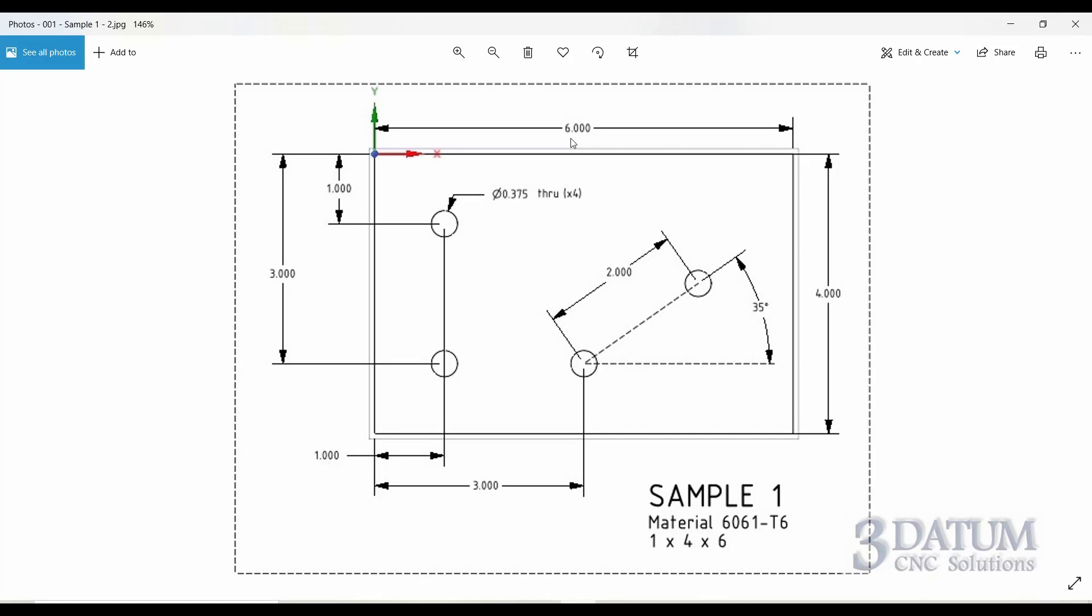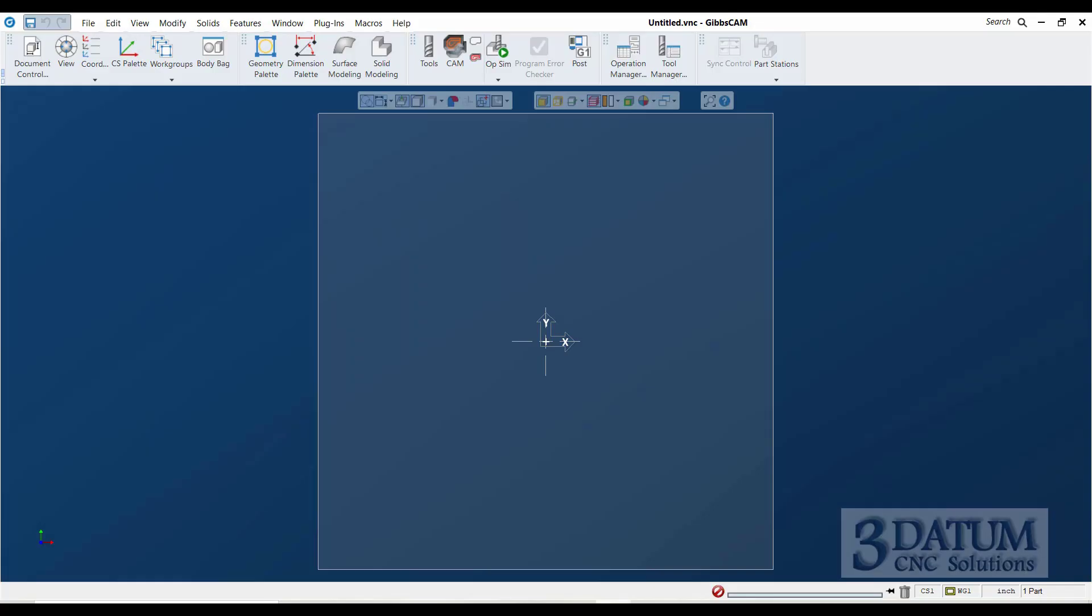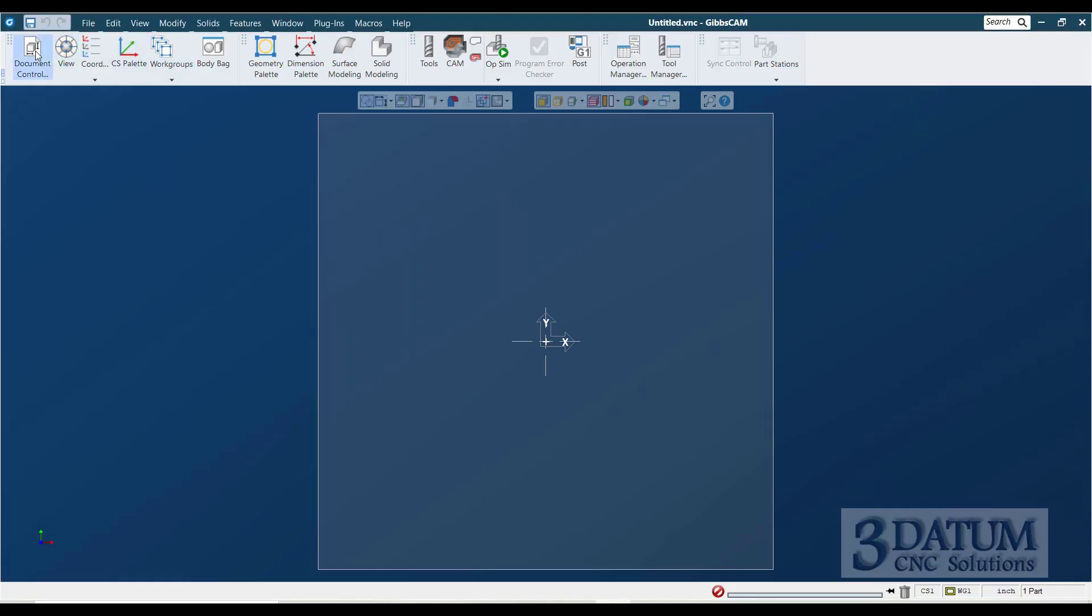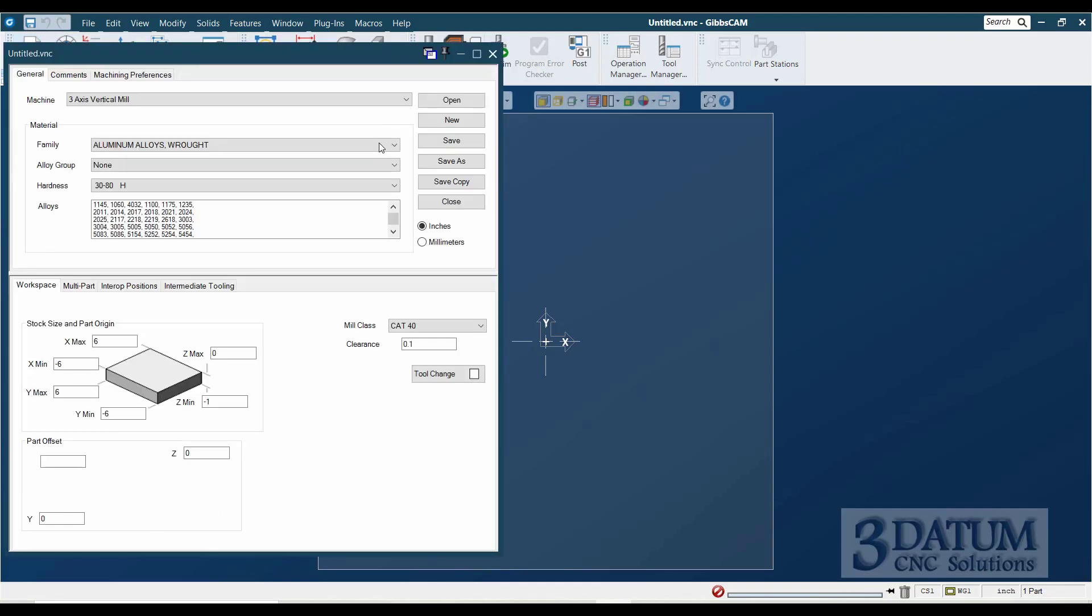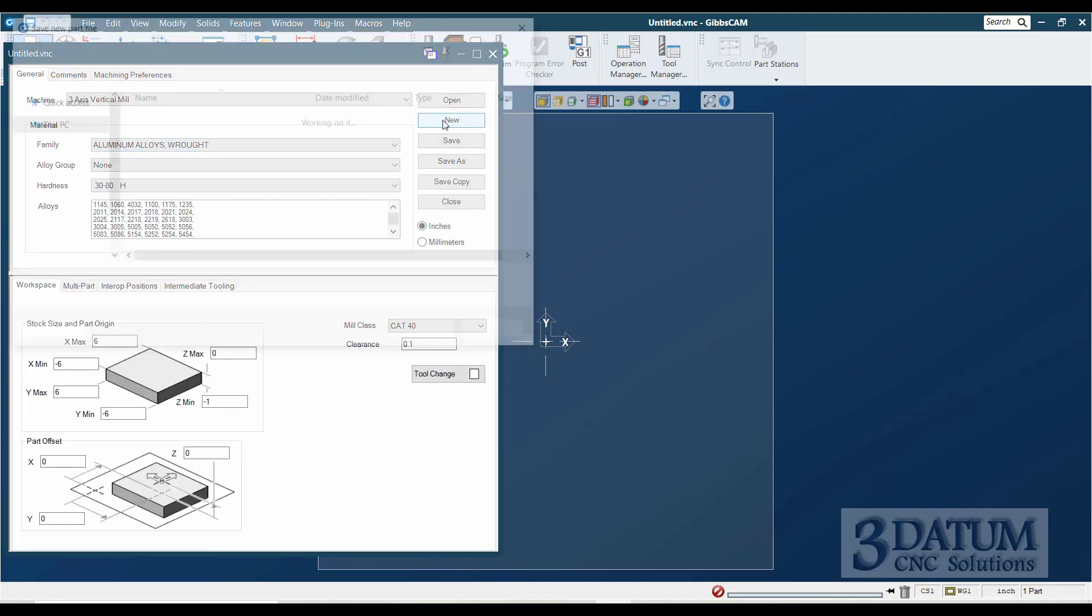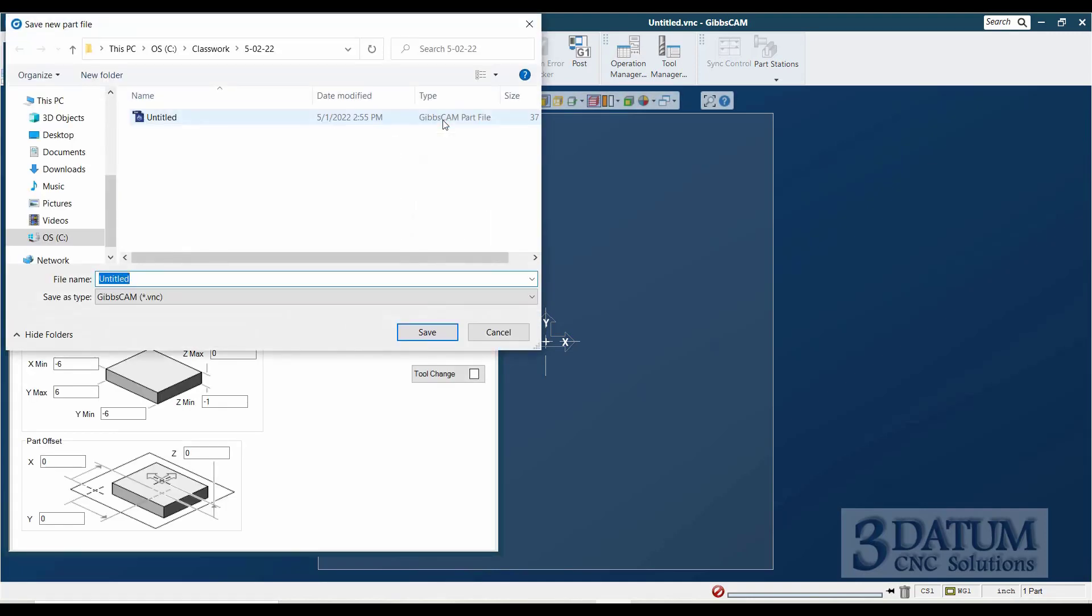So we're just going to create a stock piece that is one inch thick, four inches wide, six inches long. All of our dimensions are coming from the left rear corner, so that's going to be our origin location. We're going to touch our tools off on top of the part. So with that in mind, in GibbsCam, we're going to go to our document control dialog and create a new part called Sample 1.